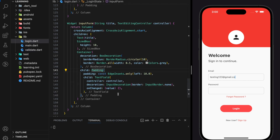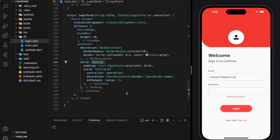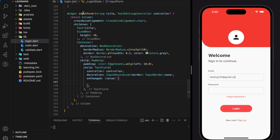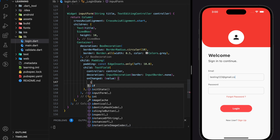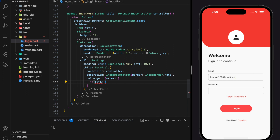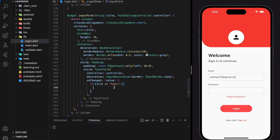Now we have to apply this validate email address function in the text field widget's onChange function parameter. Due to the reuse of the input form widgets for email and password, we have to check if the title is 'email' to apply the validation for the email text field only.